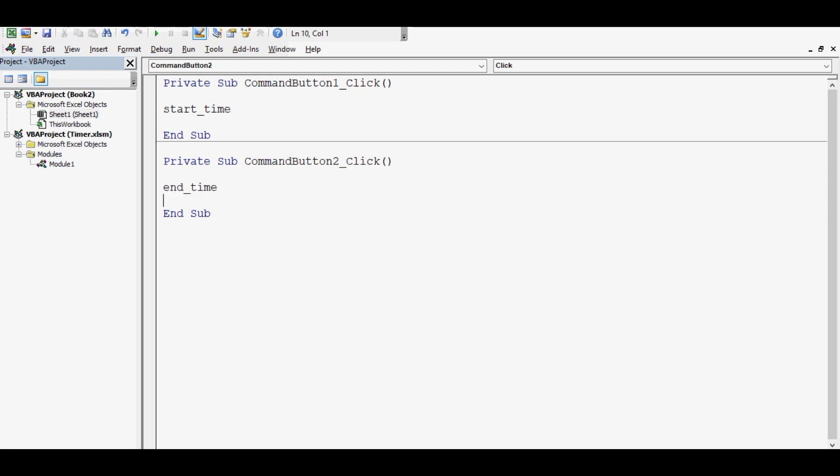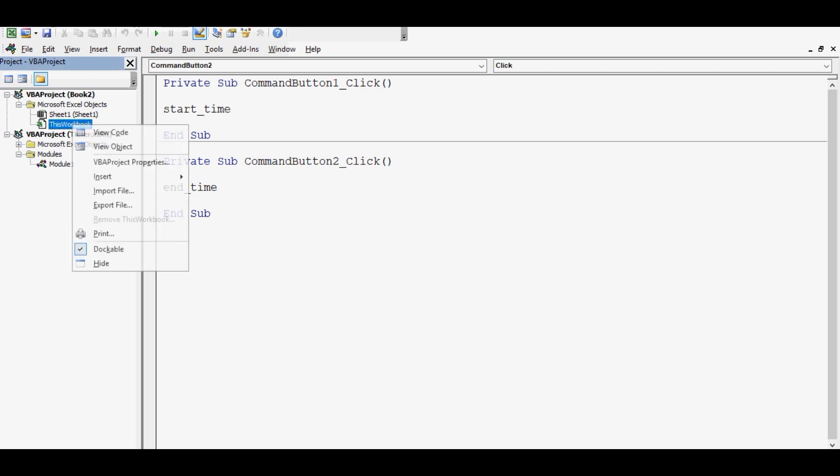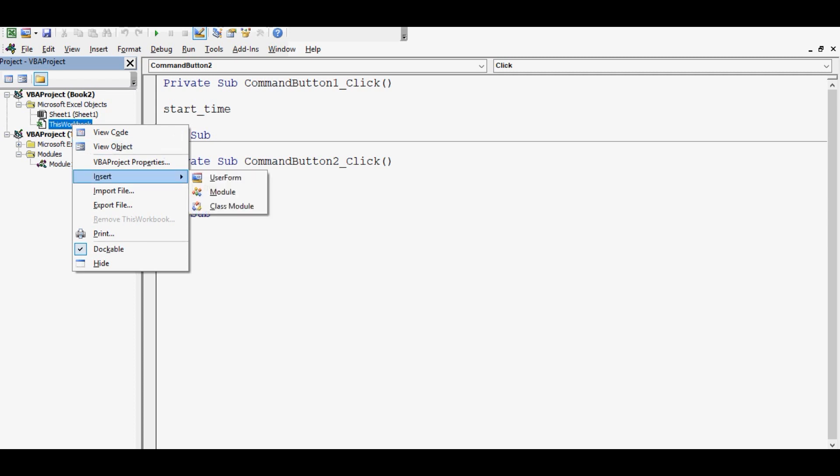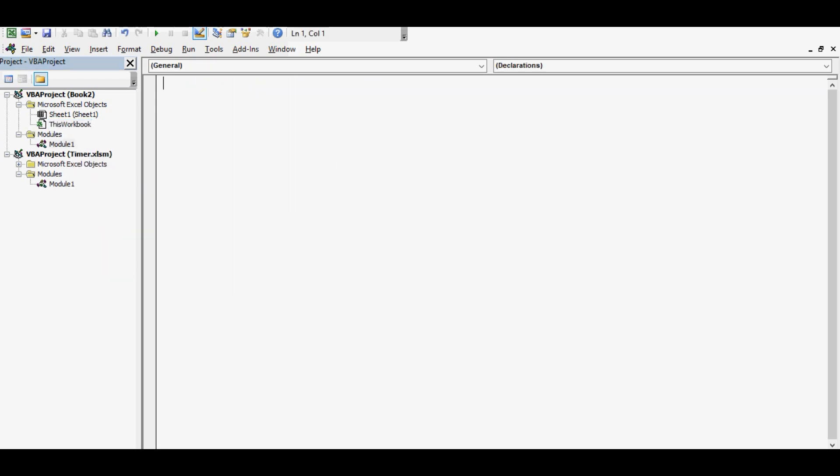Where we can create? On left hand side you can see this workbook. Here I will right click, click on insert, and then insert a module. Here I will create a subroutine with name as start time. So let me write Sub start underscore time. Once I hit enter it will automatically add end sub.